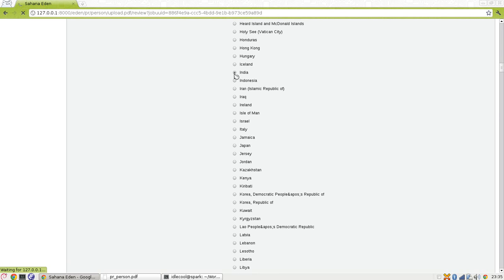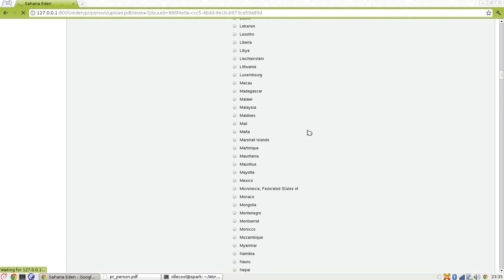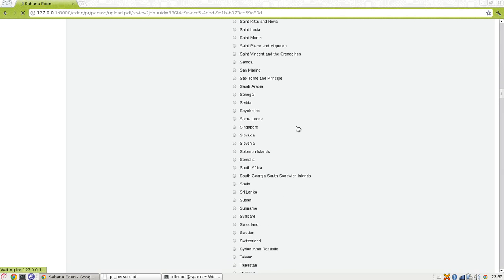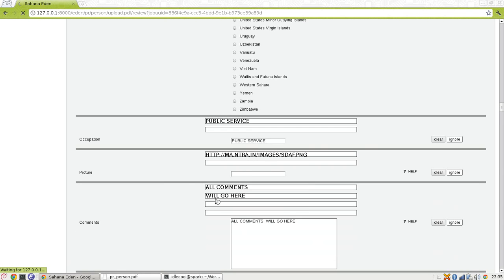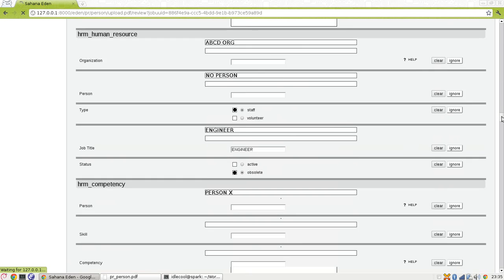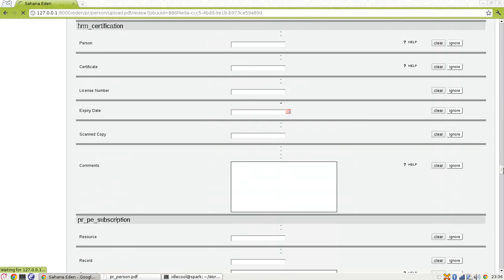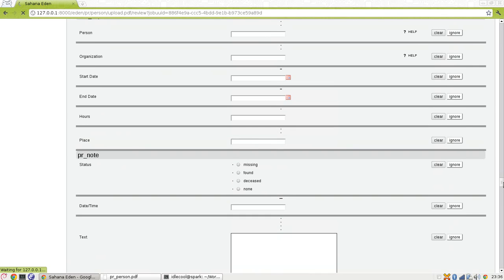So it is India and it is also accurate. The comments have taken two text boxes but have been concatenated into one. The review form shows all the values which have just been uploaded.